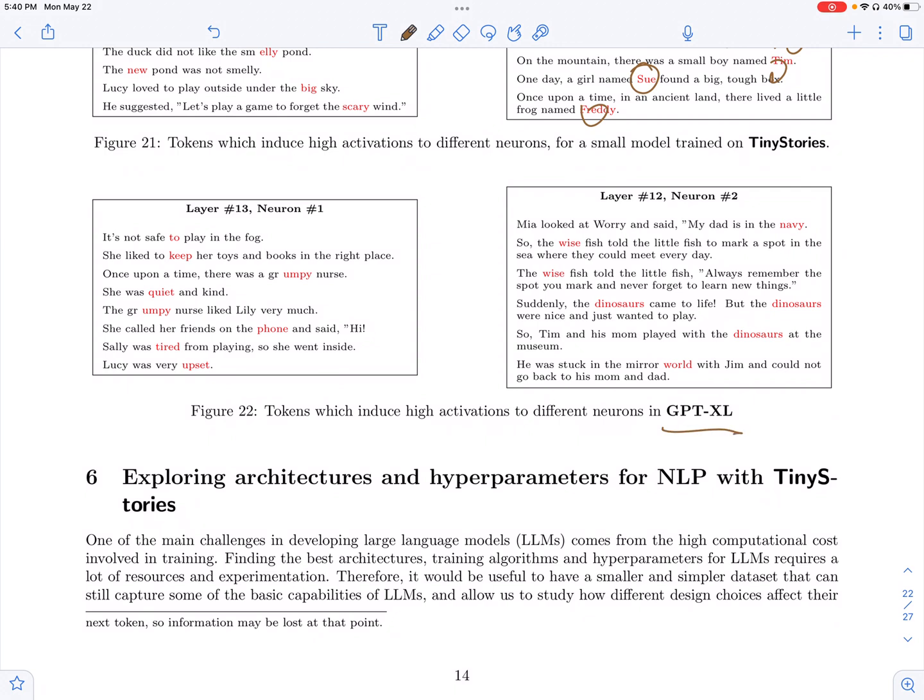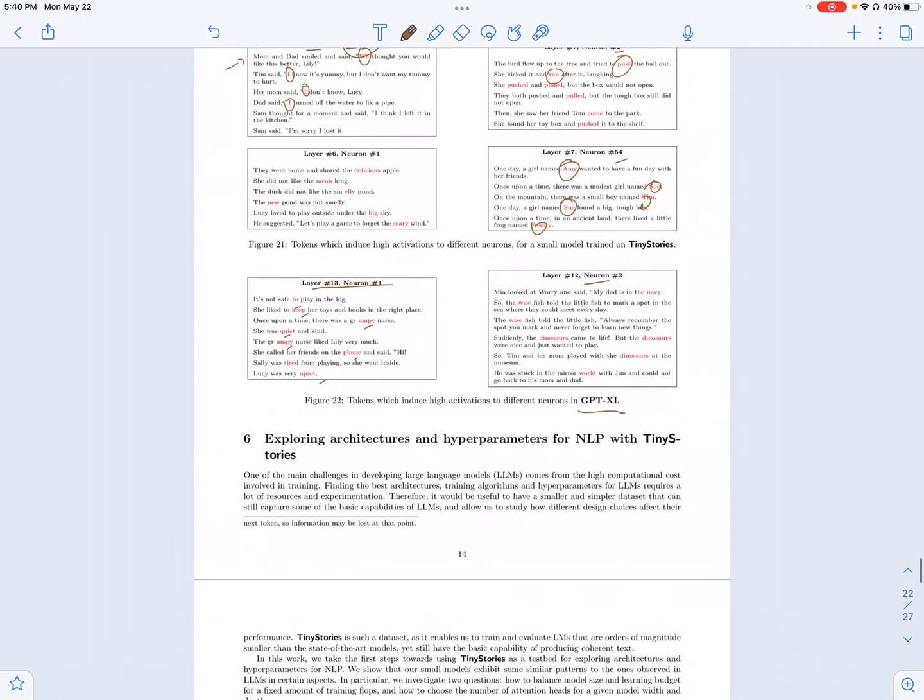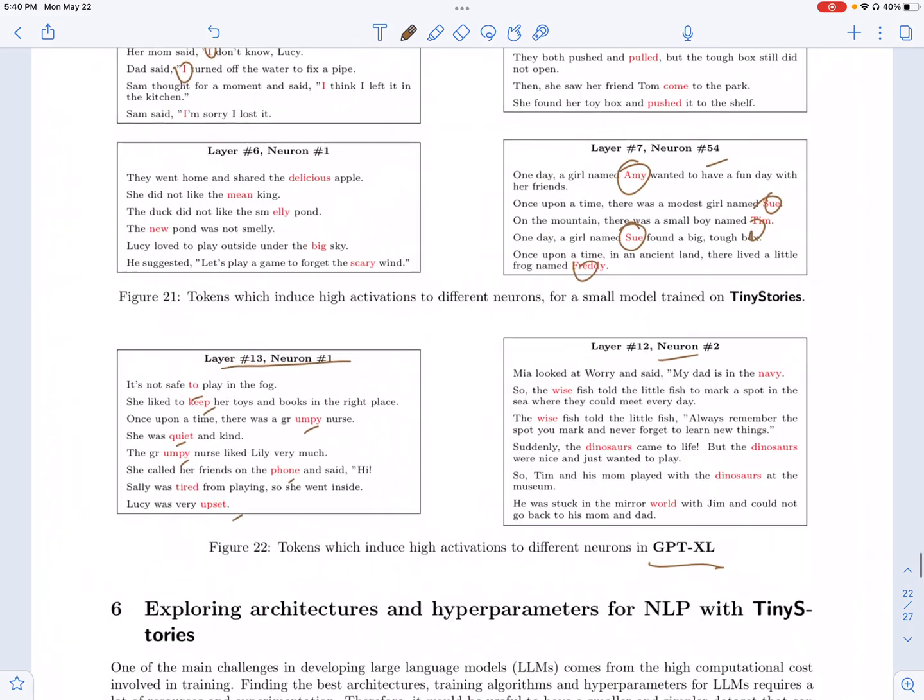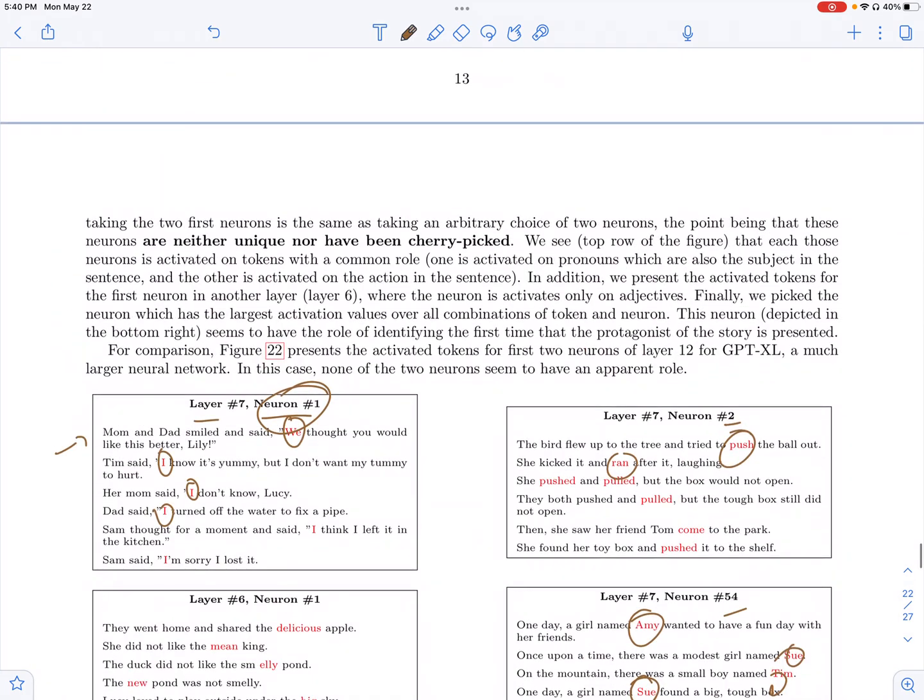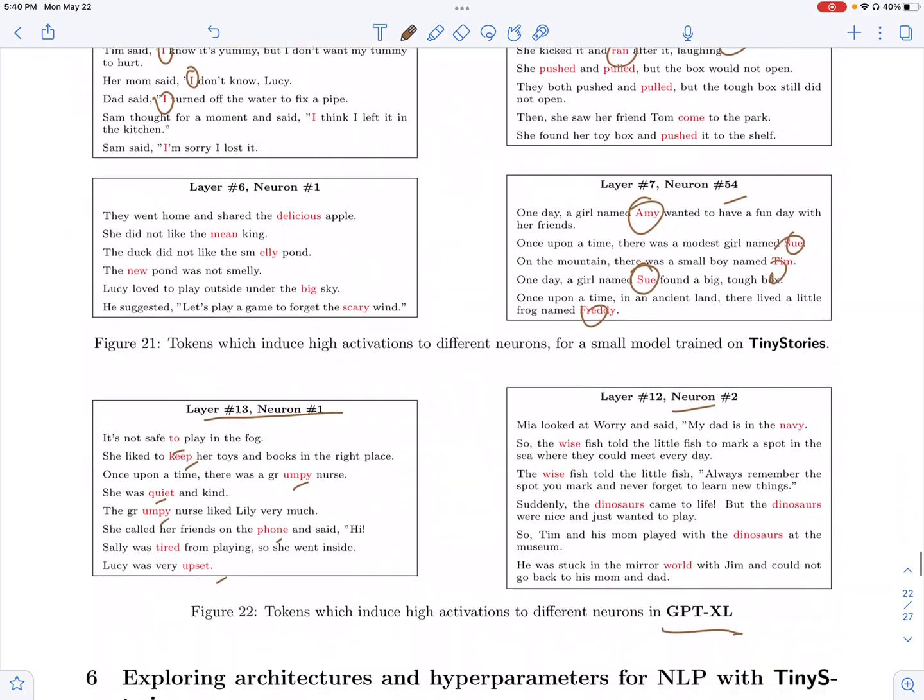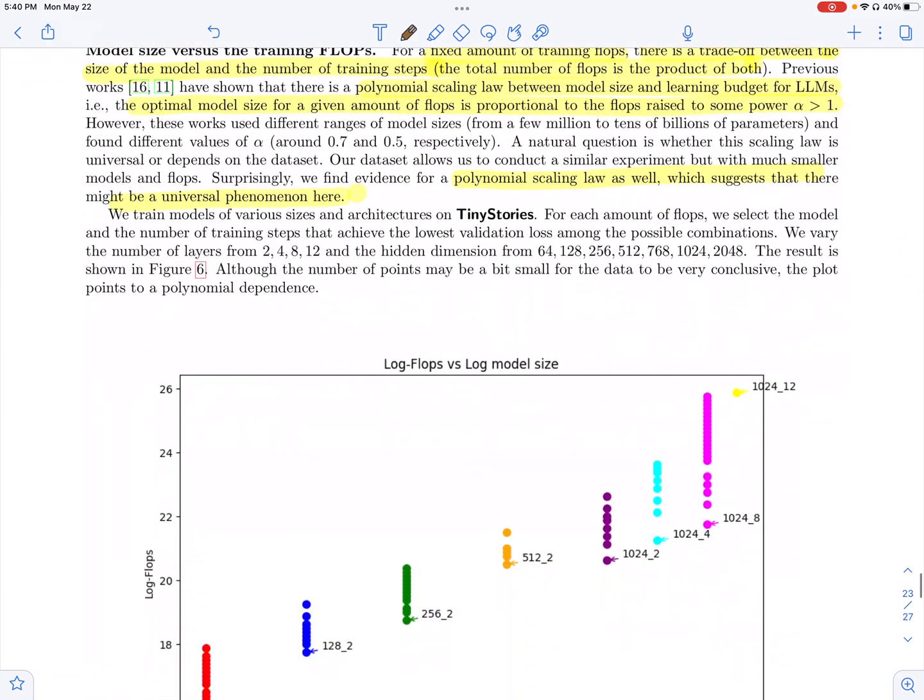But then when they look at, when they do a similar analysis on GPT-XL, say layer 13, neuron one, they don't see a similar pattern. It pays attention to words, but you can't have a common role for these words. Similarly, neuron two. So leading them to conclude that the models which are pre-trained on tiny stories are more interpretable compared to models pre-trained on large amounts of data like Wikipedia.